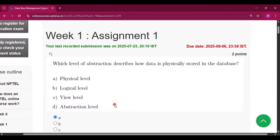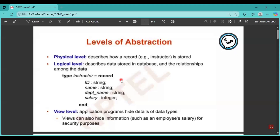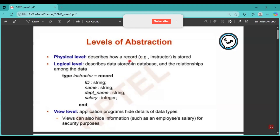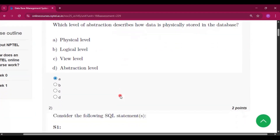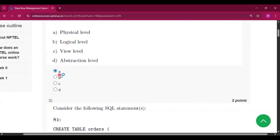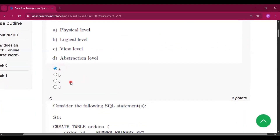Now this is the first question: which level of abstraction describes how data is physically stored in the database? At the physical level, it describes how a record, or we can say the data, is stored. So the physical level of abstraction describes how data is physically stored in the database. Therefore option A will be the answer.